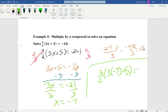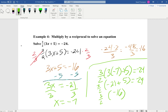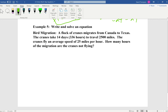Checking: three-halves times (3 times negative 7 plus 5) should give negative 24. 3 times negative 7 is negative 21, plus 5 gives negative 16. Then three-halves times negative 16 equals negative 24. It checks out, so x equals negative 7 is our correct solution.